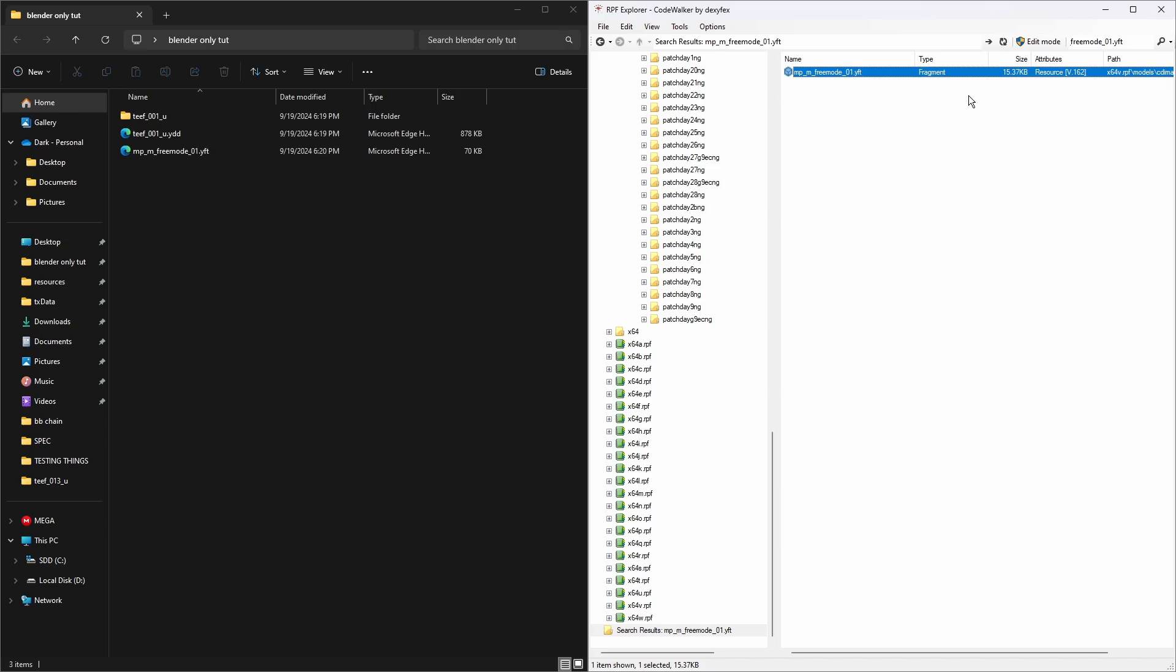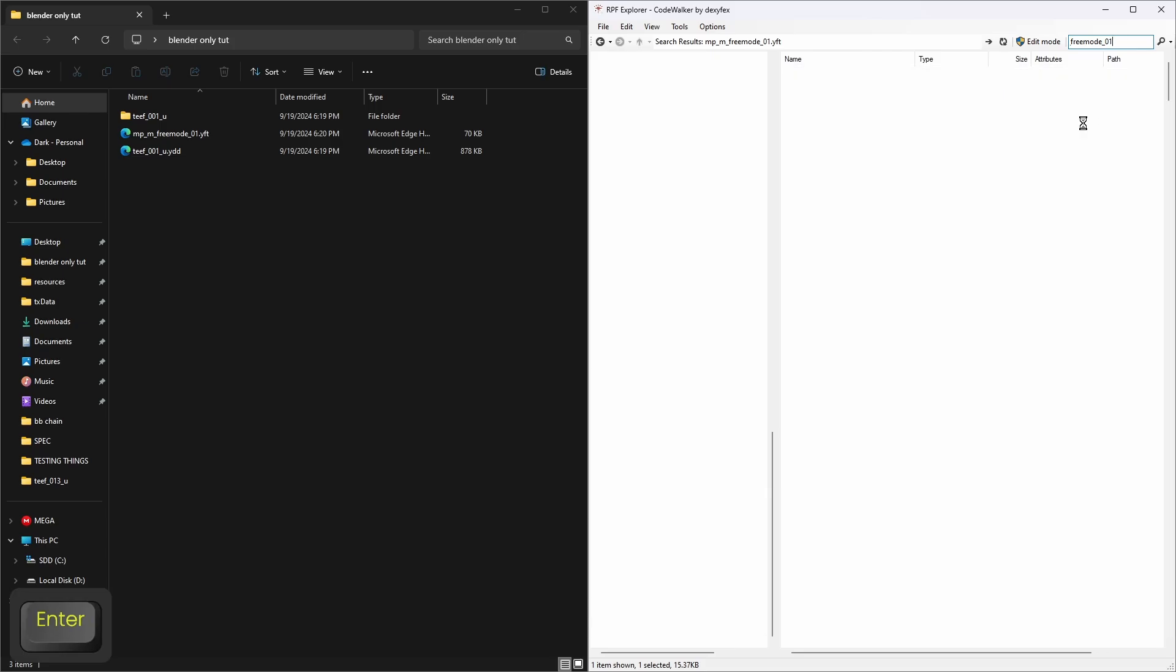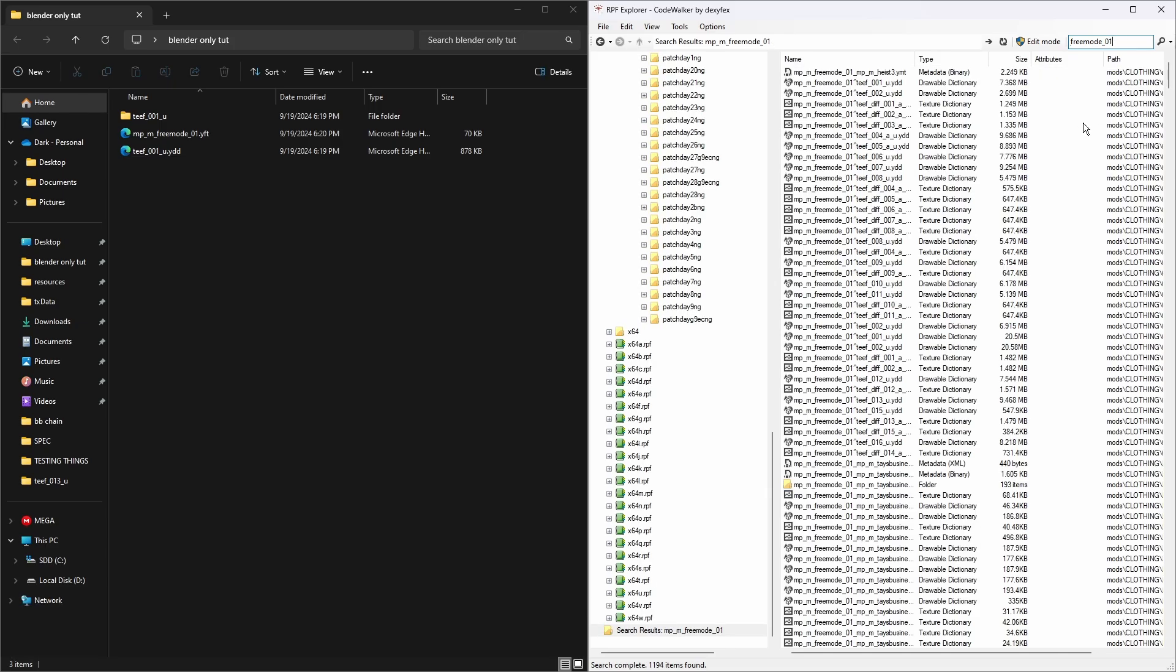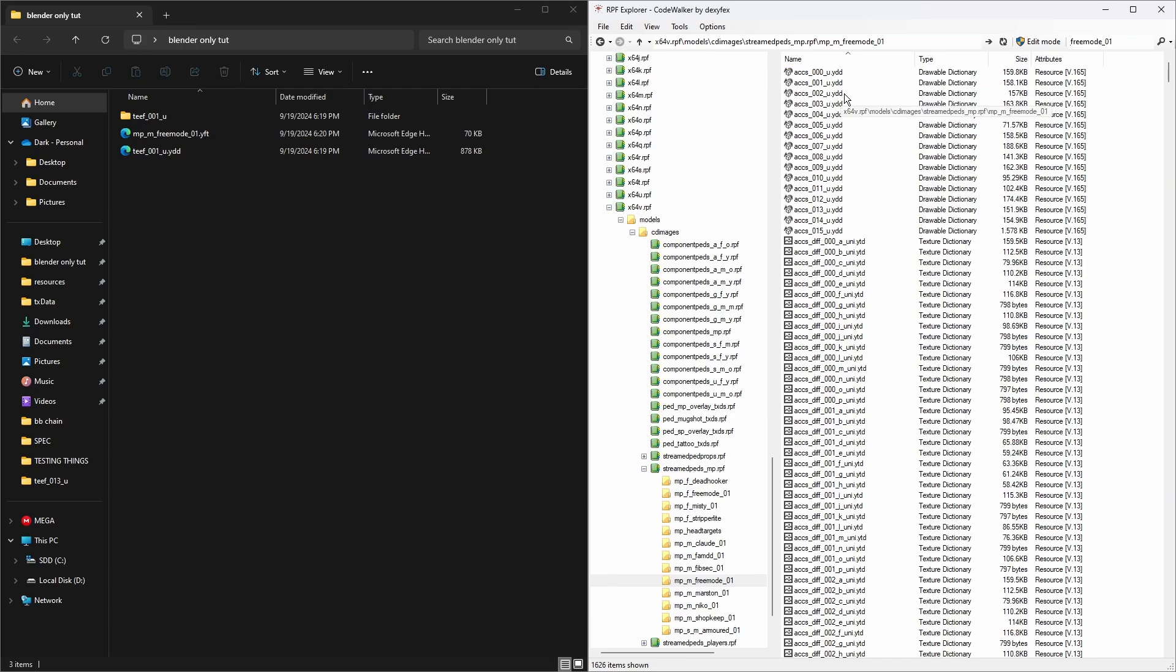This is basically our skeleton structure. Then we're going to delete the .yft, hit search, click on name.